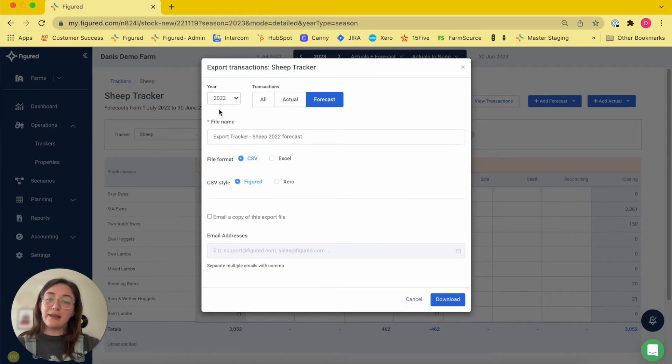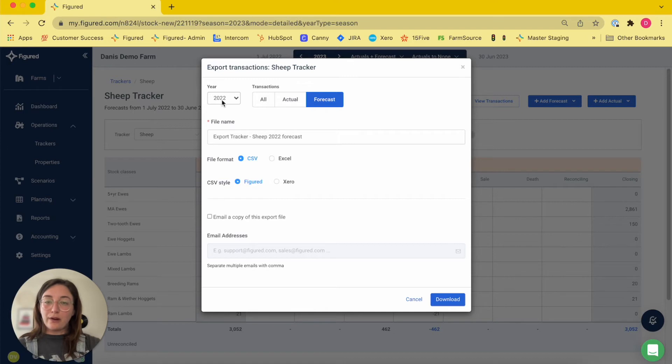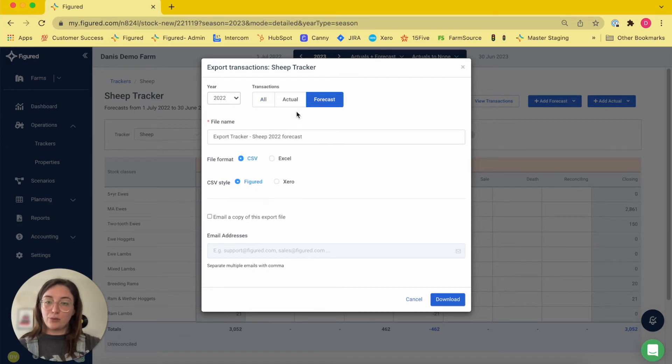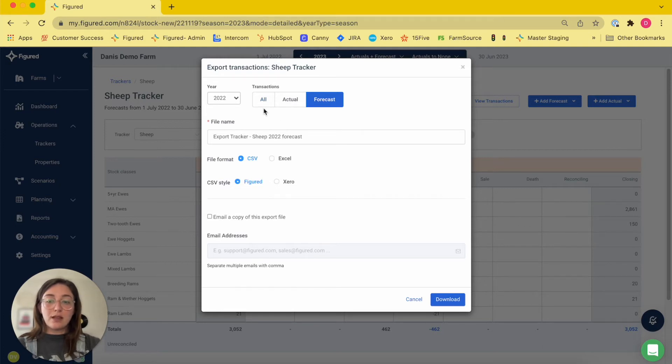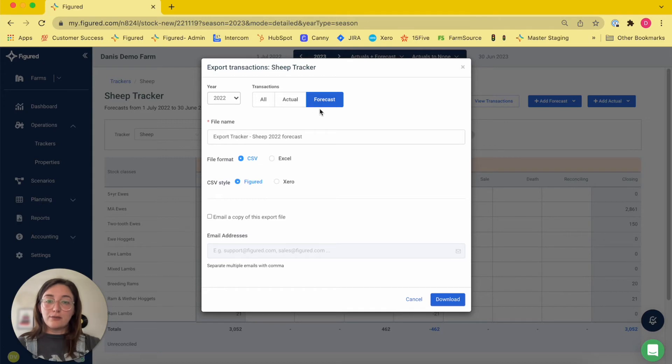When using the export tool, you're going to first choose the year's data that you want to export. You're going to choose what type of transactions you want exported, whether that's all transactions, so that's going to be both actuals and forecast, just forecast transactions, or just actuals.